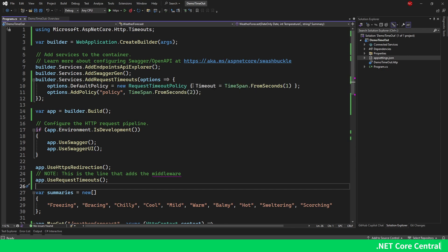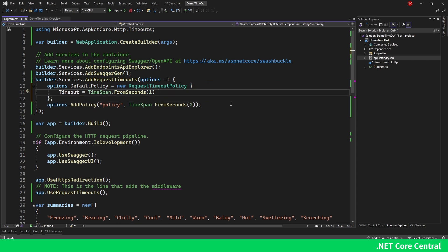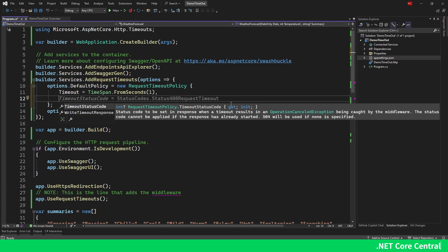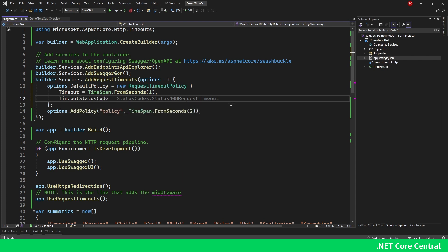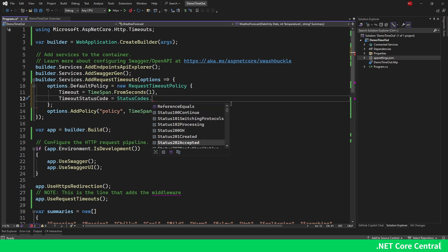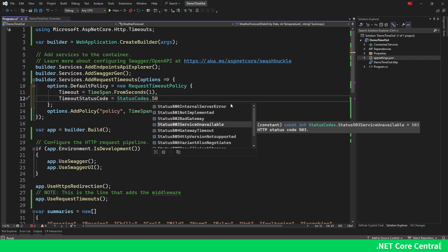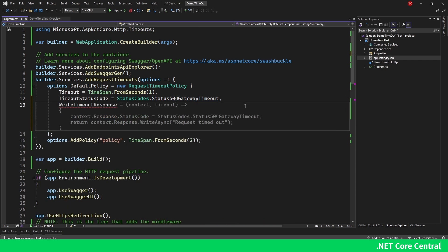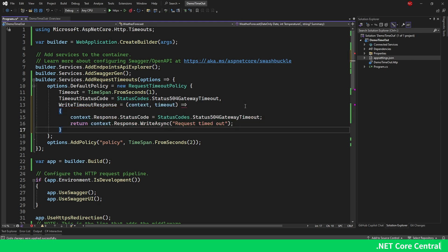Now for the default policy there are a couple of other things we can do. We can set a custom status code — for example, GatewayTimeout (504). We can also write a custom response body, for example writing 'request timeout' to the response. Both the timeout status code and the write response can also be configured on a named policy using RequestTimeoutPolicy with the same properties.